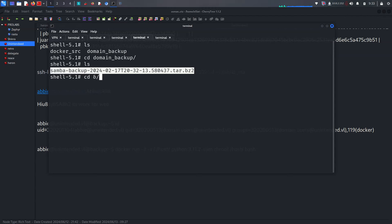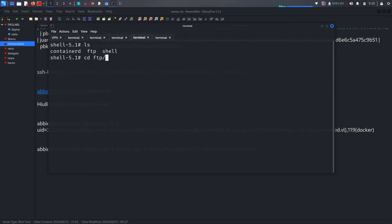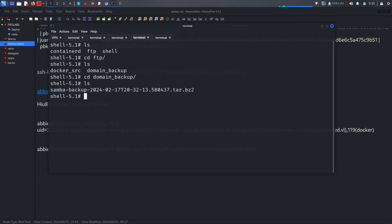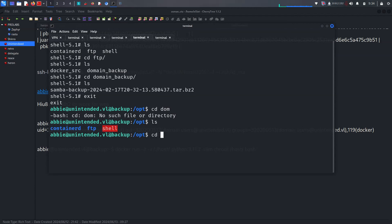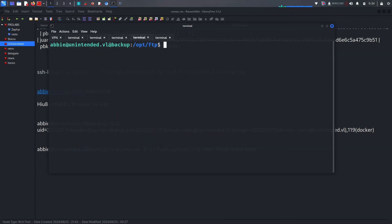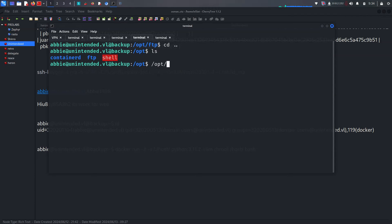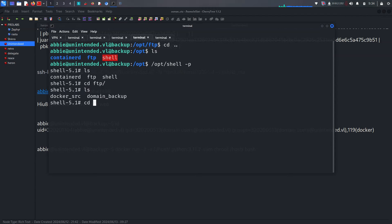Checking my notes — we can do /opt and go to the container directory — nothing there. Checking FTP domain_backup. Can we access it right now? Going to CD FTP/domain_backup — it says access denied. We need a different approach. Let's use opt/shell -p to get the root shell, then CD to FTP/domain_backup.